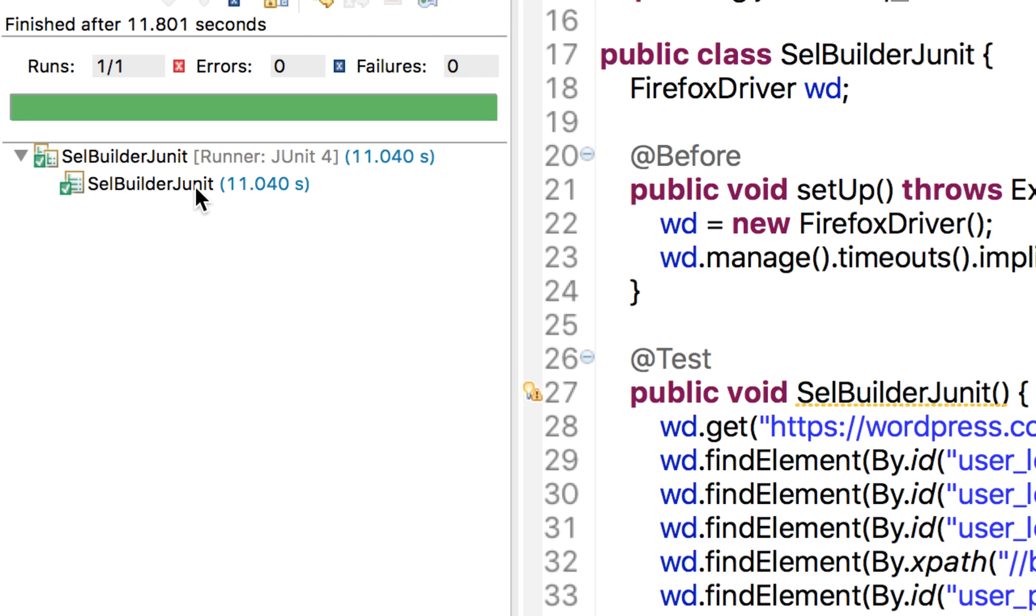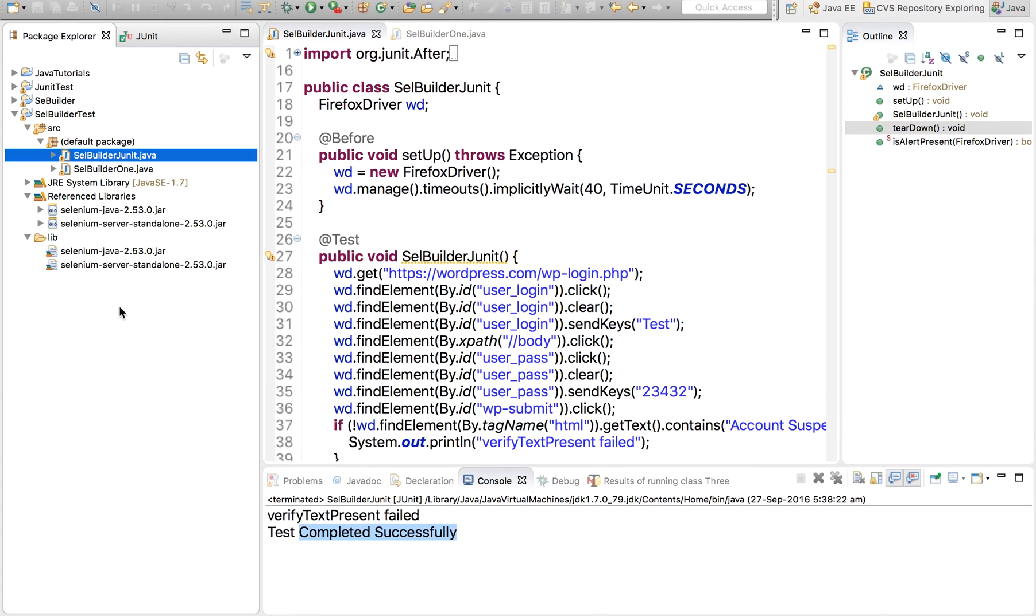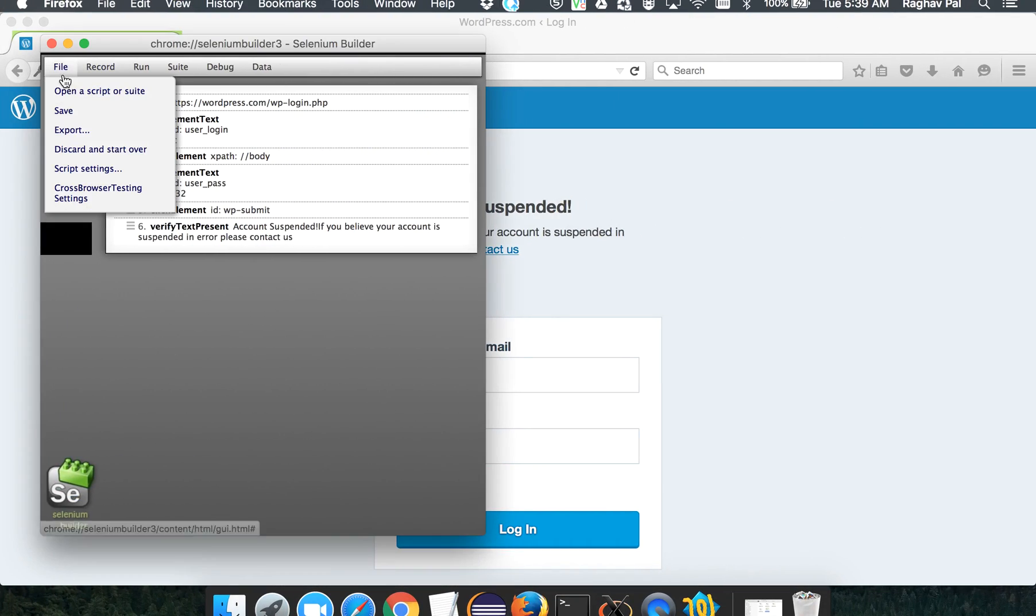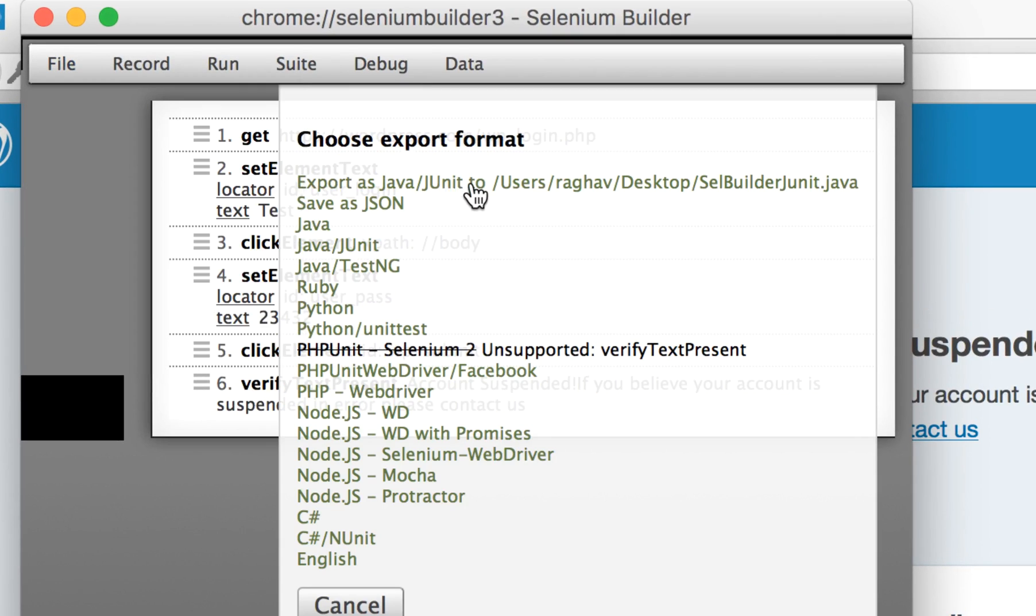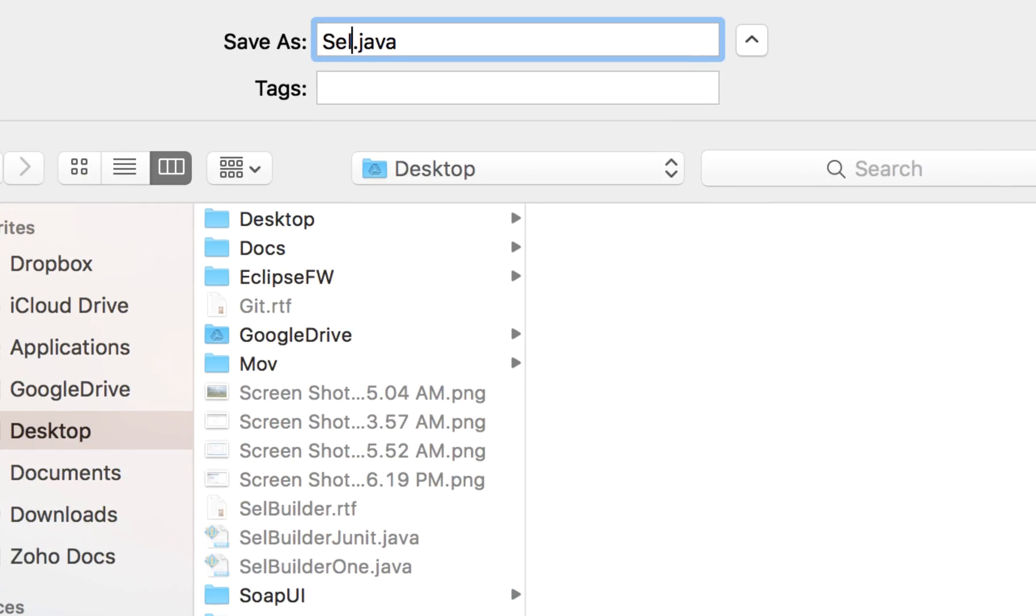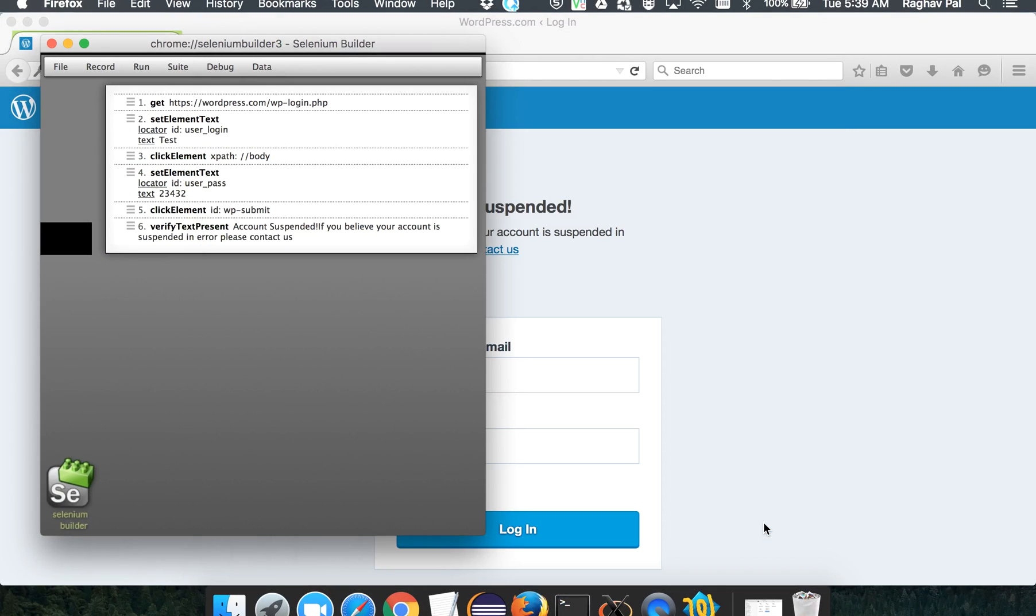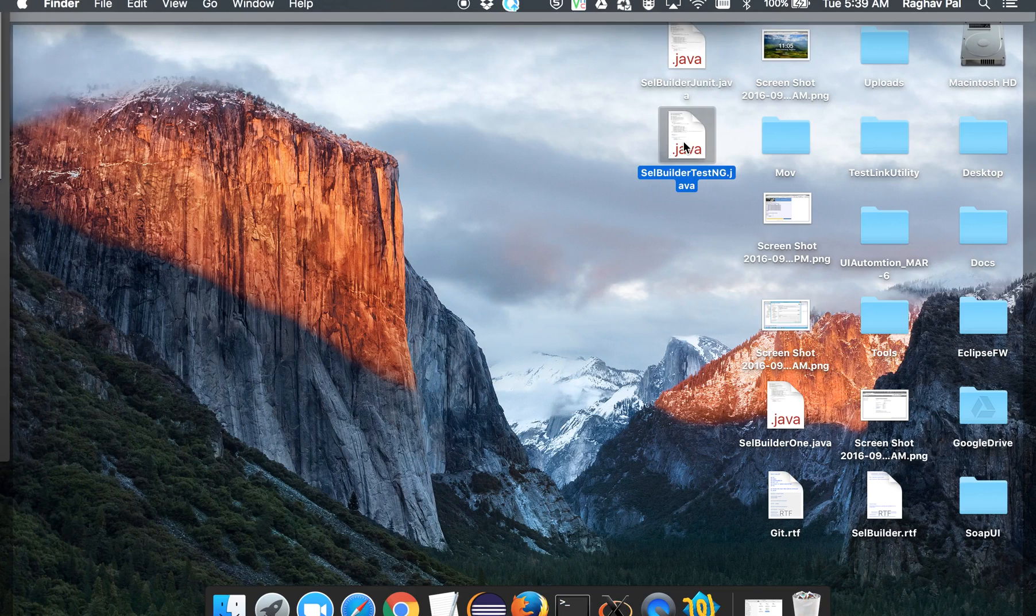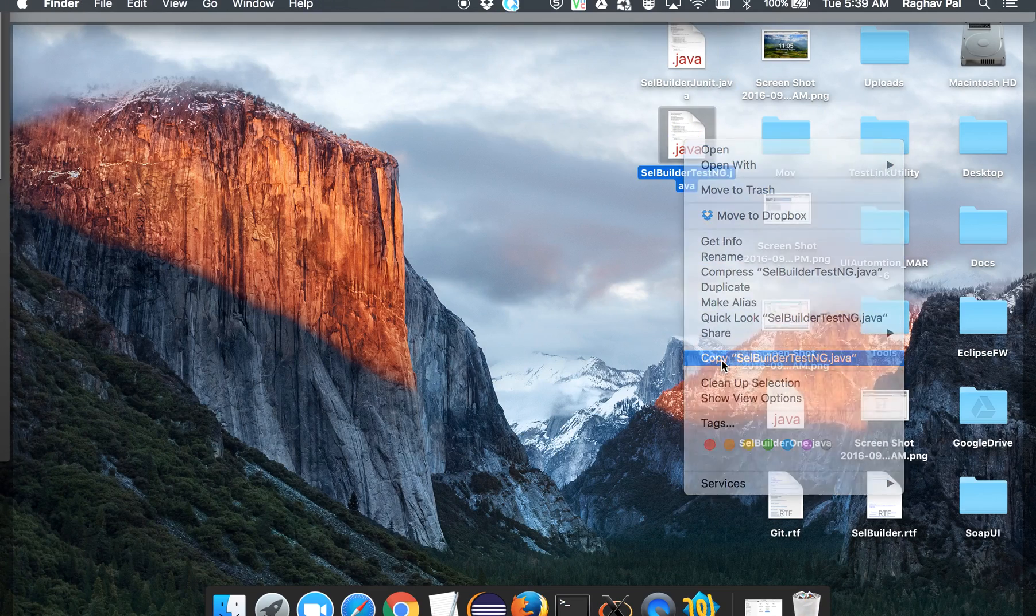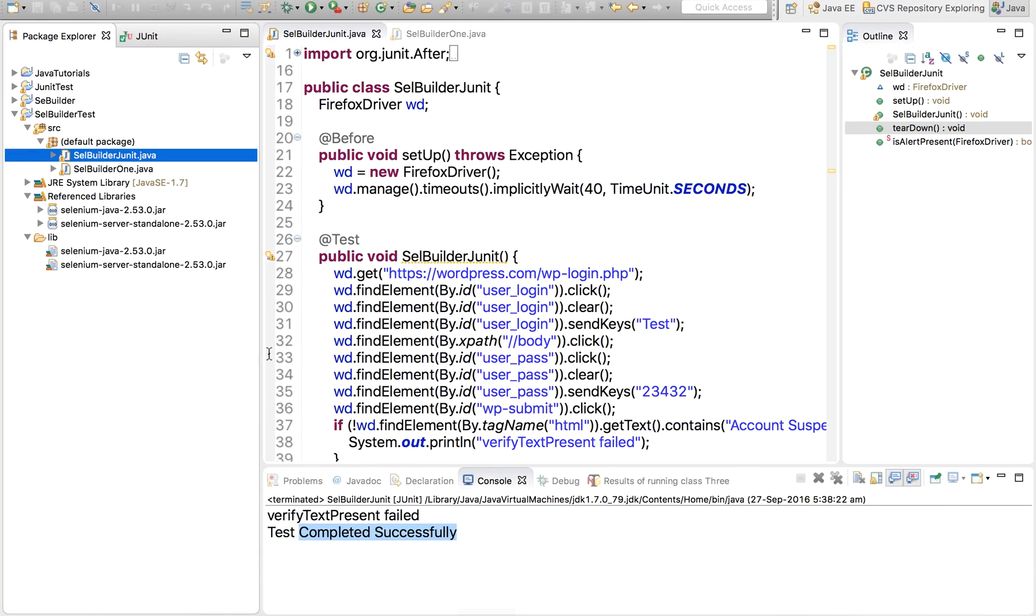Now let us again go to our Selenium builder, go to file, go to export. And this time I want to export as a TestNG. So I'll click here. I will say Selenium builder TestNG and save it. Let me go to my desktop, copy it from there, and paste inside my Eclipse again.